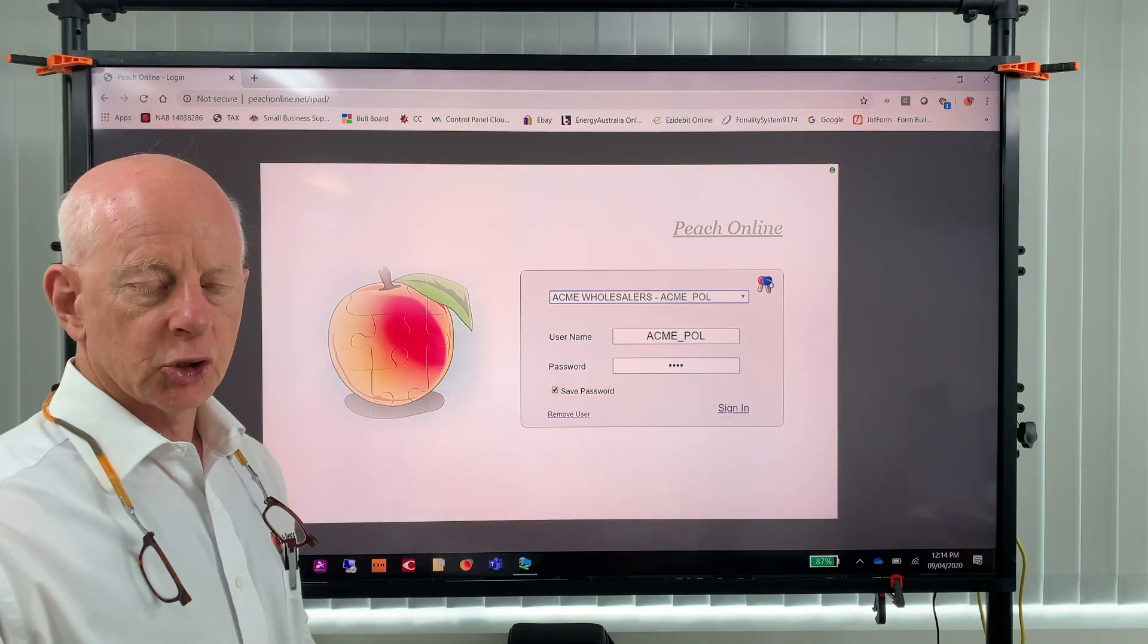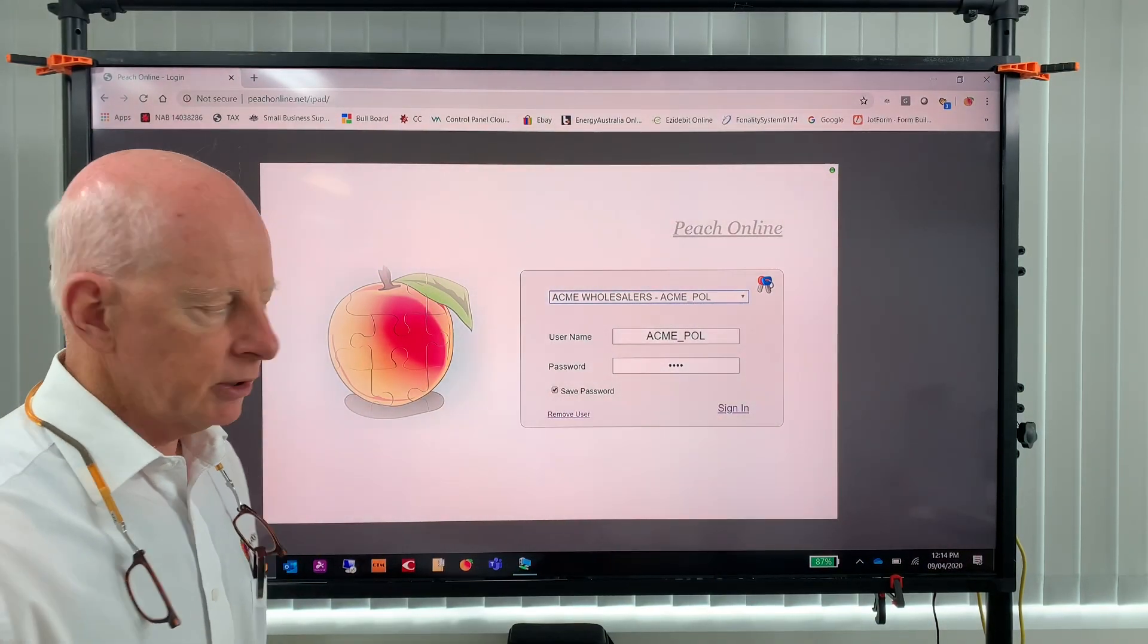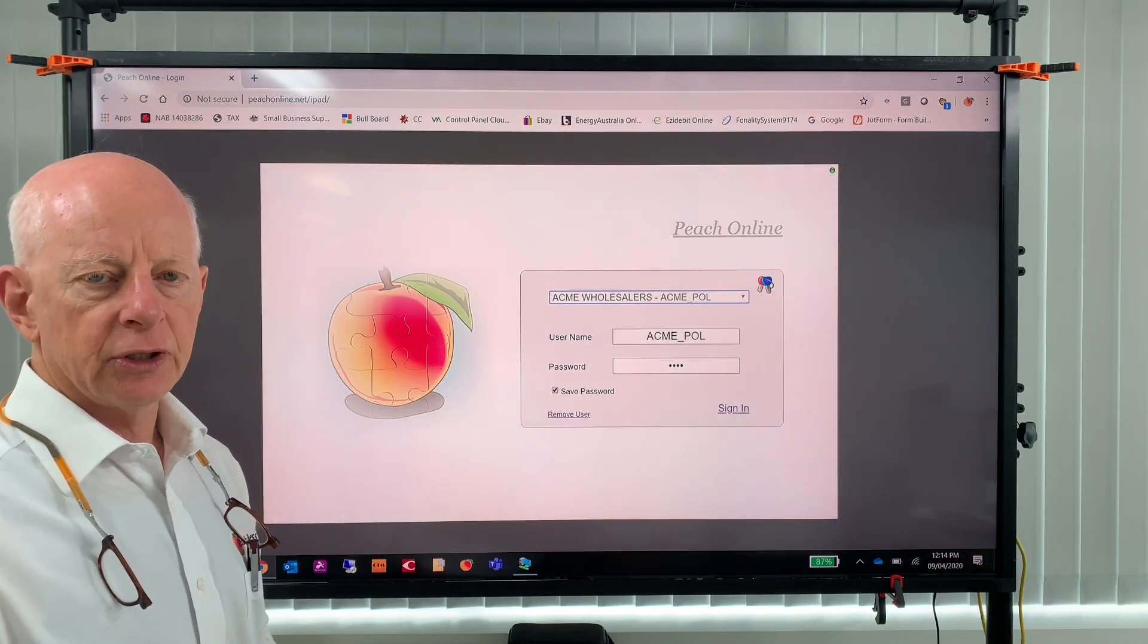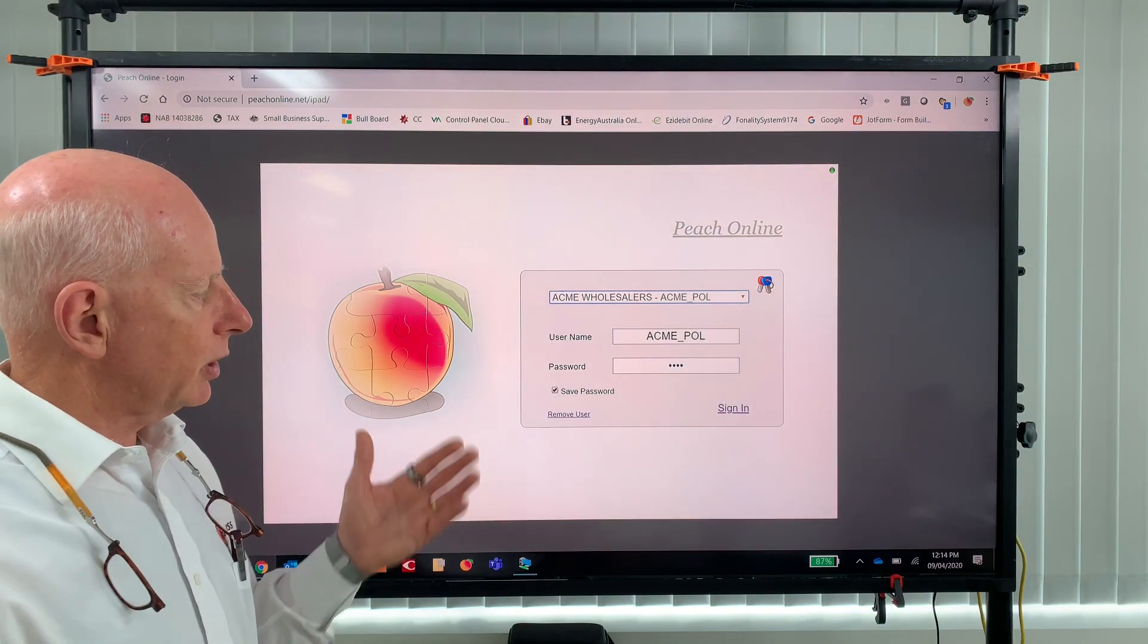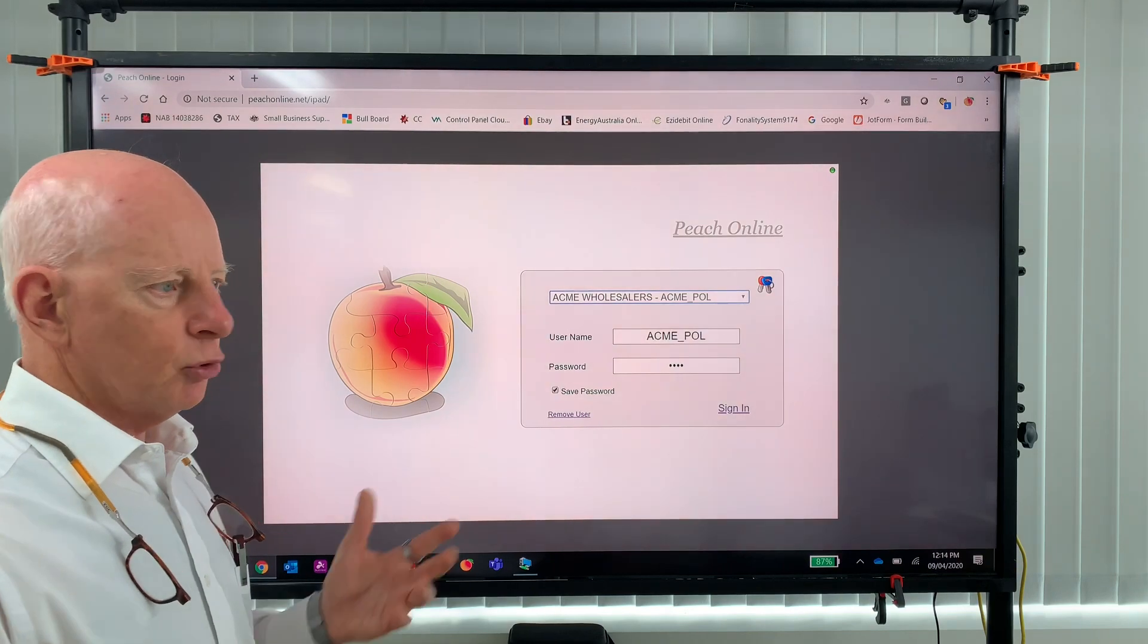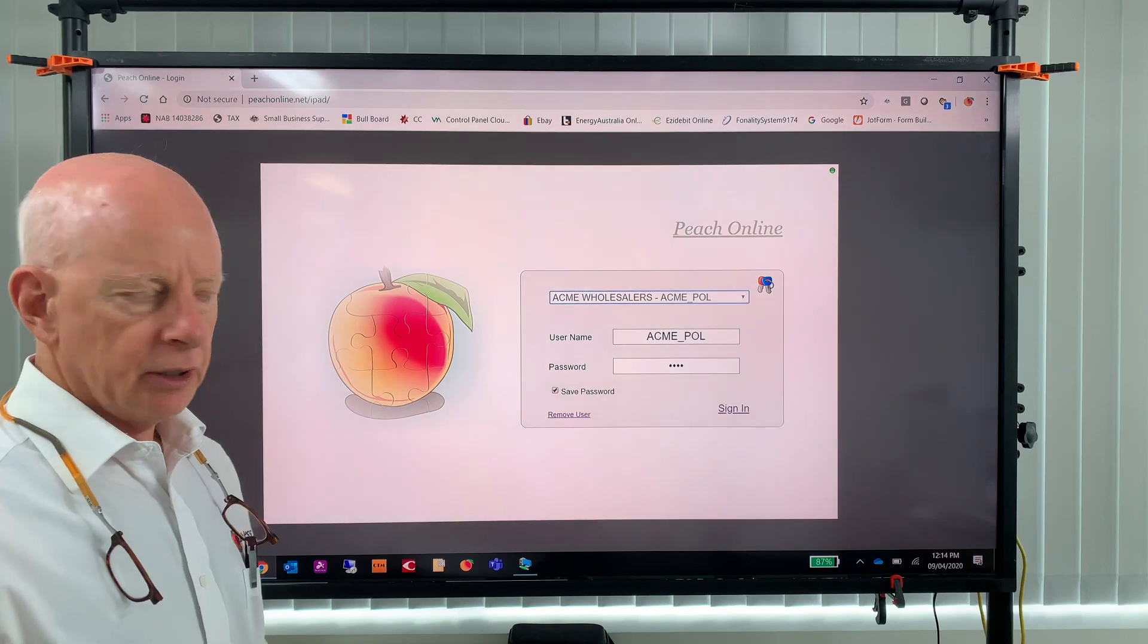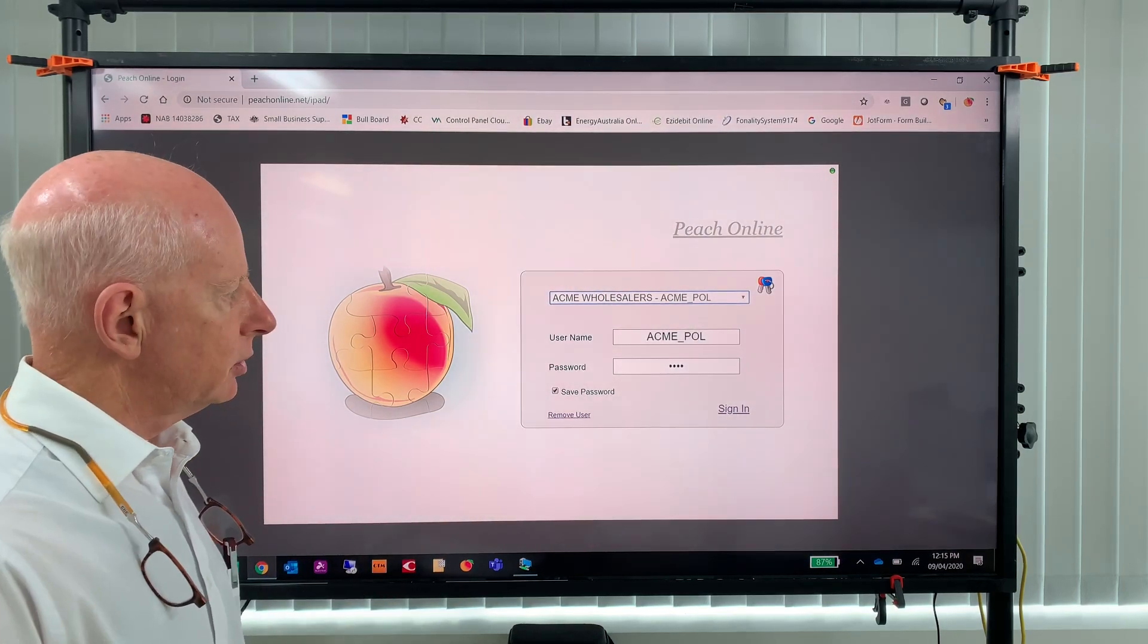By now your supplier would have given you a username and password along with the address. The address is www.peachonline.net/iPad. Ideally you would run Peach Online on either a portable device such as a tablet or a PC. It can run on any of those devices as long as they're connected to the internet.